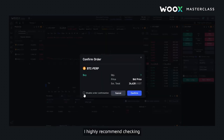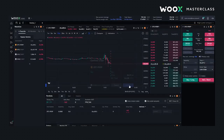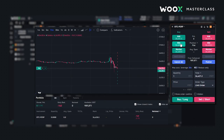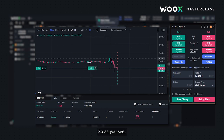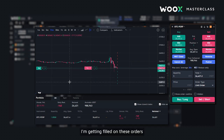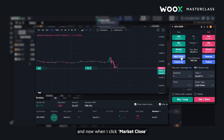I highly recommend checking Disable Order Confirmation so you save a few seconds. As you see, I'm getting filled on these orders. And now when I click Market Close, it should close my position.